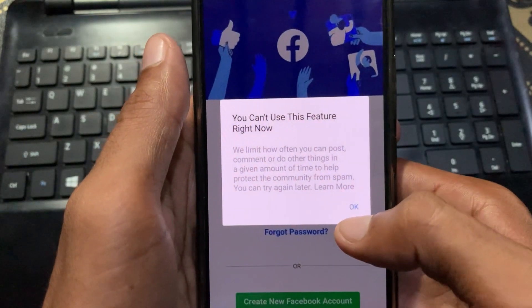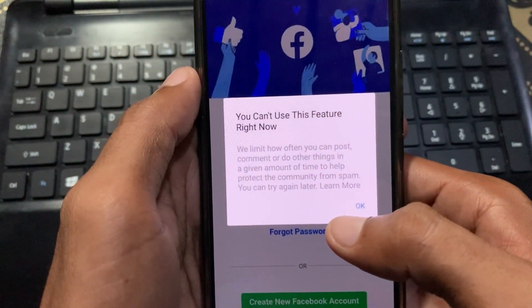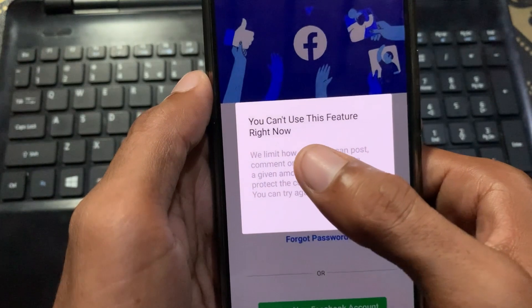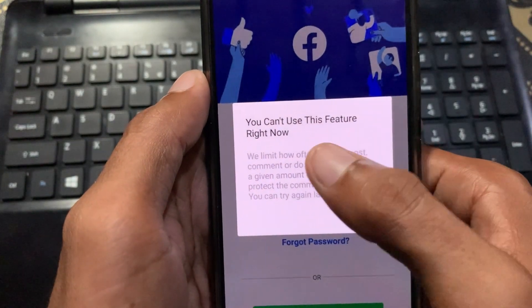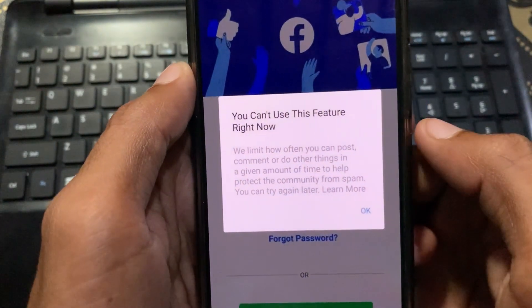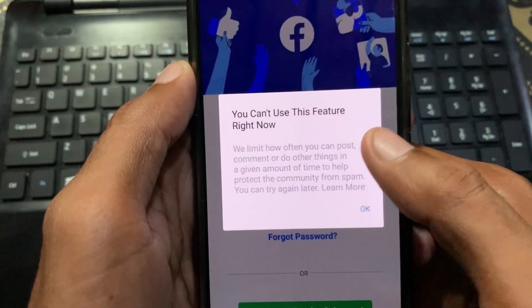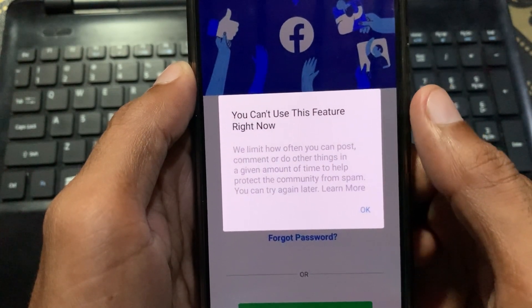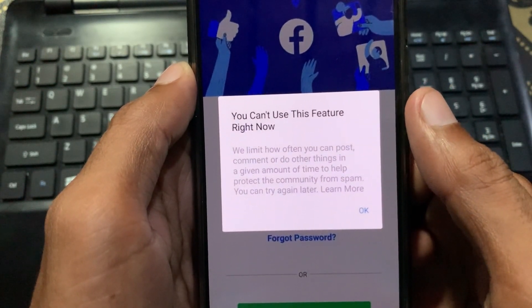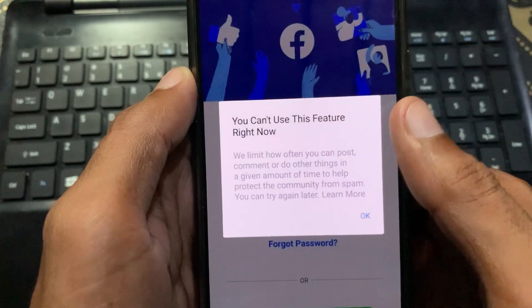Hello guys, welcome back with our new video. In this video I'm going to tell you how to fix the Facebook 'you can't use this feature right now' error. If you have this type of problem when you log in to your Facebook account, I'll help you fix it. Let's start without wasting any time.